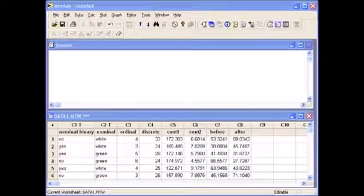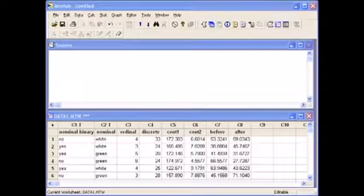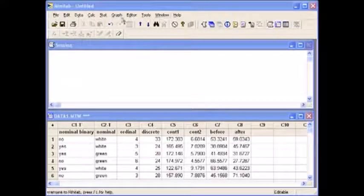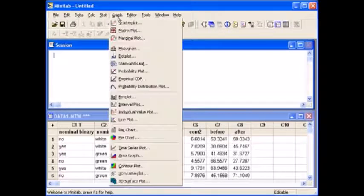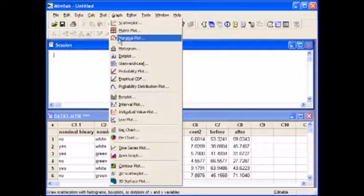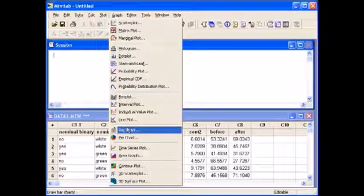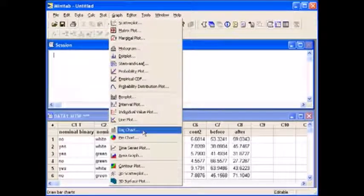In Minitab, this can be found in the graph menu. Select bar chart in the graph menu.